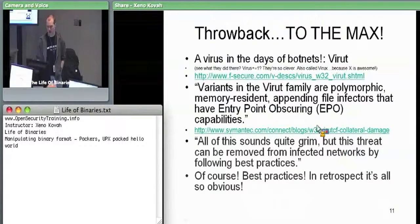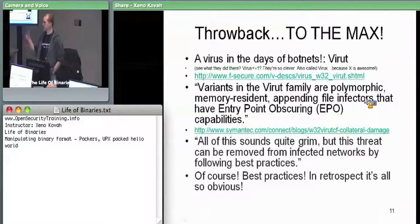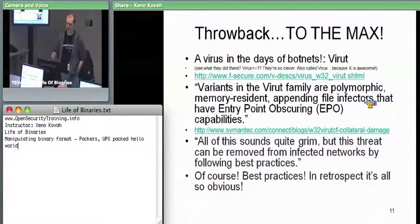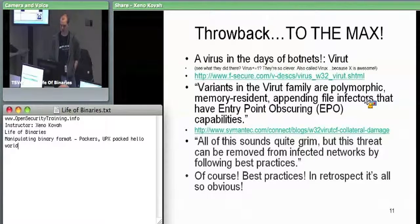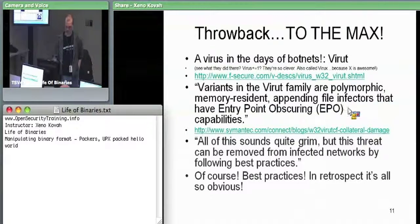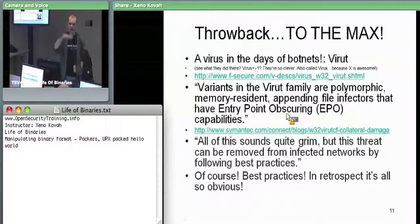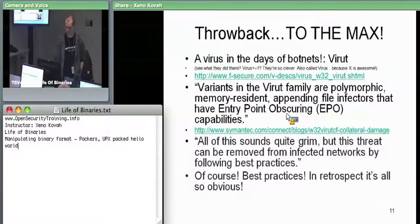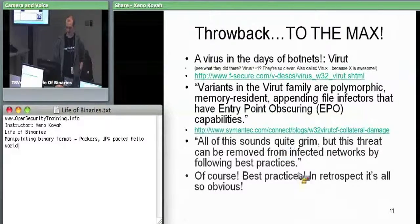It's an appending file infector, so the virus attaches itself on the end. It's an entry point obscuring virus in that it's trying to hide where exactly its real code starts. There's a comment at the bottom which you can read.